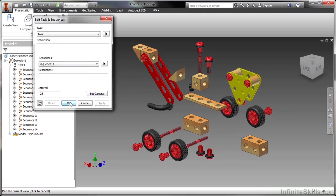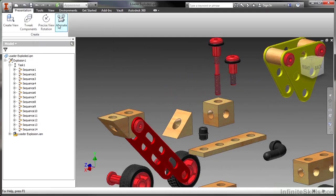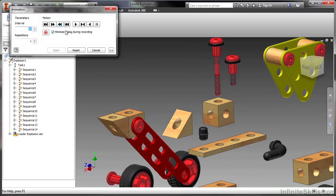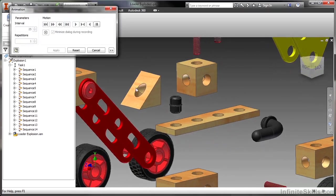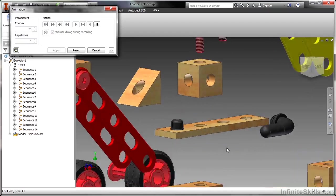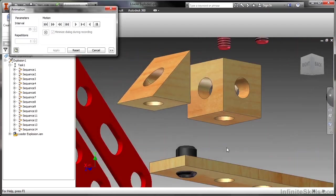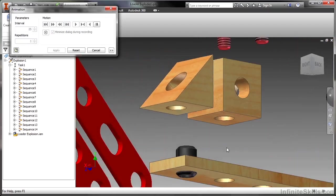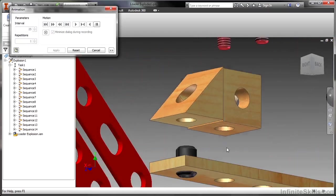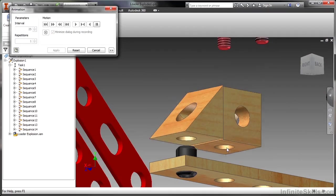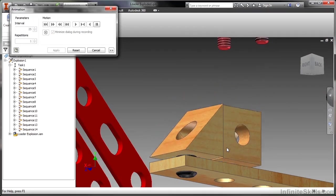Now that I have my camera angle set, I'm going to go back to animate and start this again. So here not only do I have the sequences controlled, the order controlled, but I also have camera movement controlled so I can really focus in on where certain components are going.